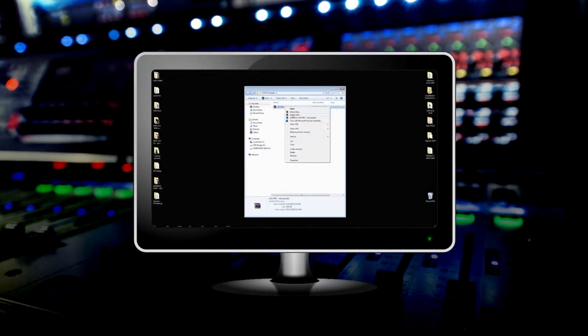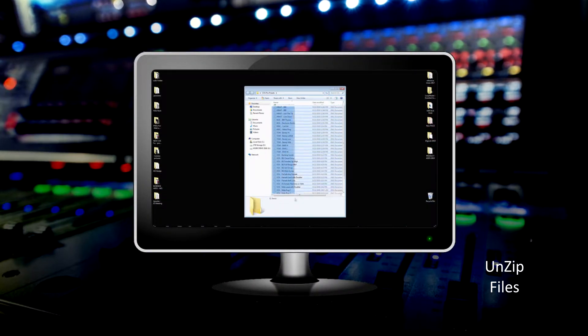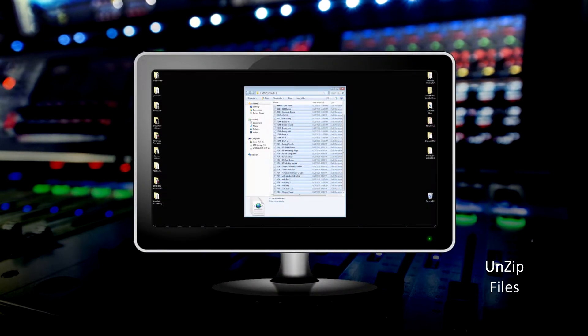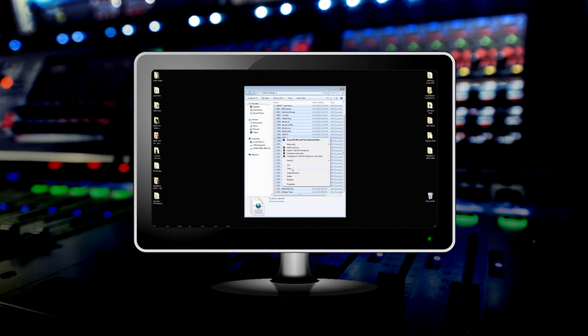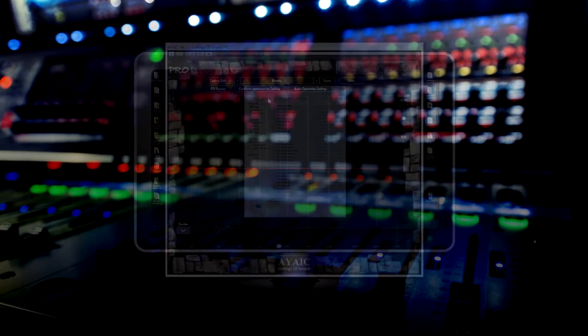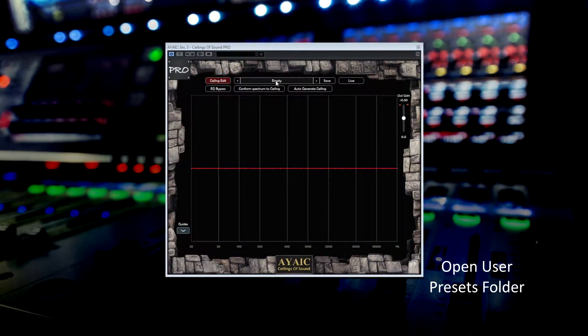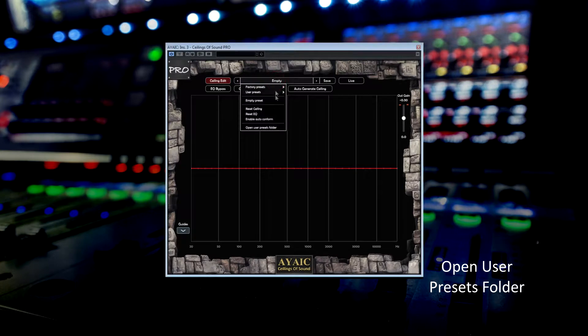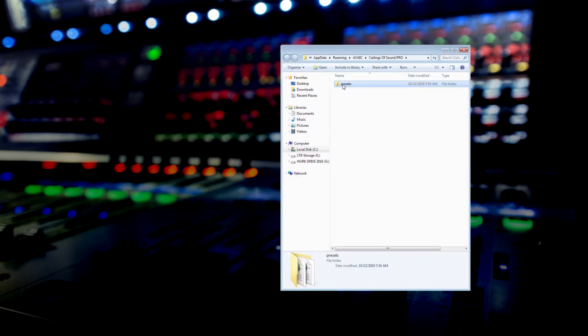Second, unzip the file into a folder of your choosing. Next, open Ceilings of Sound and go to Open User Presets folder in the Presets directory.